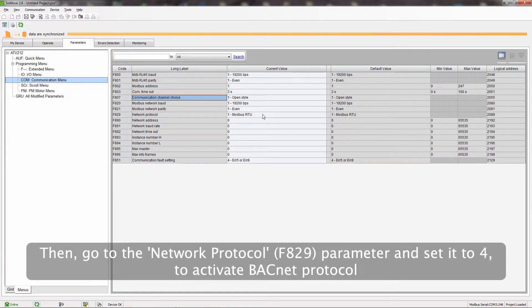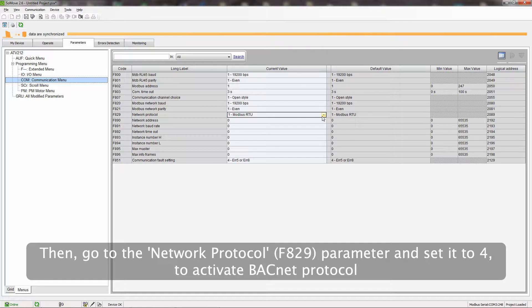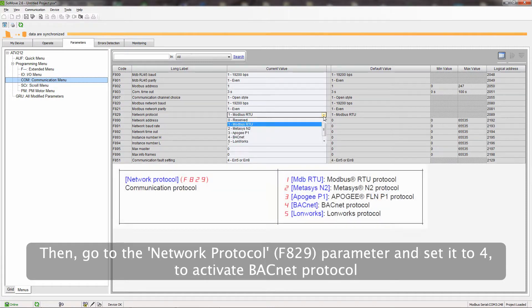Then go to the Network Protocol parameter and set it to 4 to activate BACnet protocol.